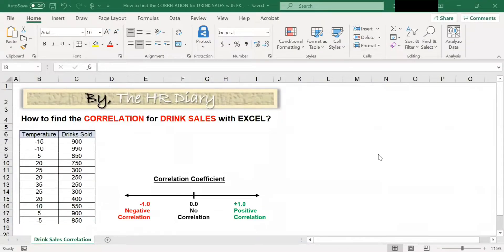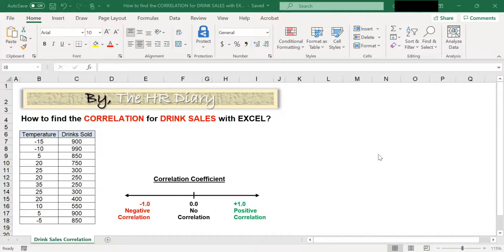Hello, welcome to Excel tips by the HR Diary. Today, I'm going to show you how to find the correlation for drink sales with Excel.